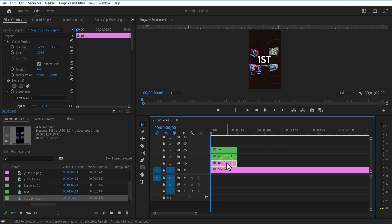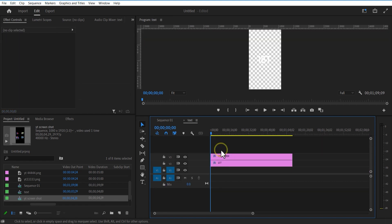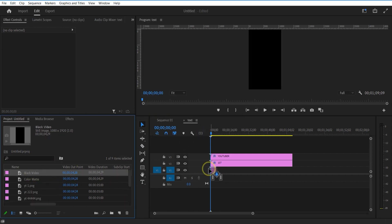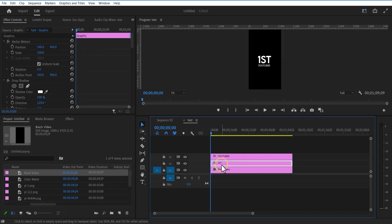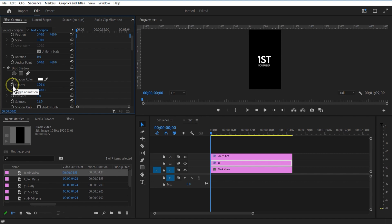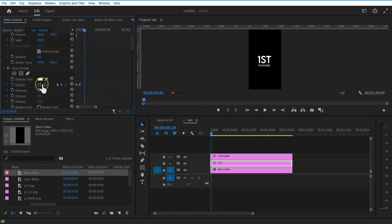Now if you want, you can add a flicker effect to the text layer. Just double click on the nested sequence. Under drop shadow, set a keyframe for opacity. Go one frame forward and change opacity to 0. Again go one frame forward and change opacity to 100. Copy all these keyframes, go one frame forward, and paste it.